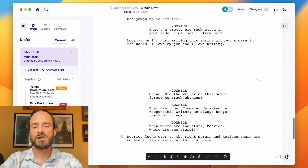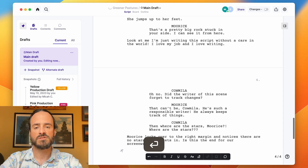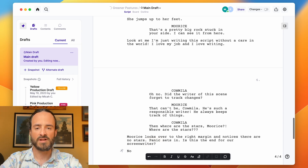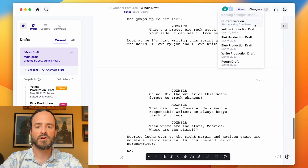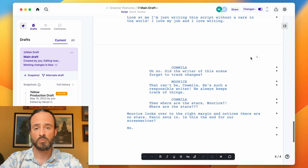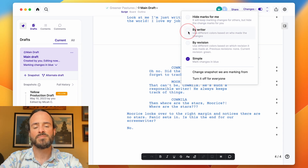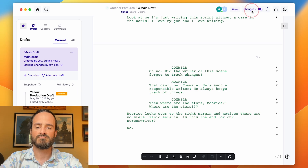So let's say you're working on a draft and you realize you were supposed to be tracking changes the whole time and forgot. Well, in Arc Studio you didn't forget — you can just go back and compare your current version to the previous version, and everything that's changed will be marked. You can view those changes by the writer who made them, by the revision they were made in, or you can simply have all the changes be blue.